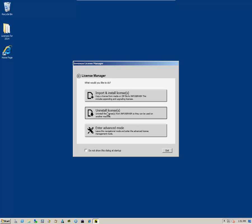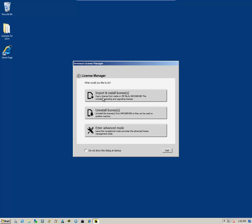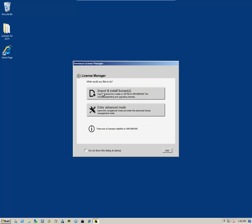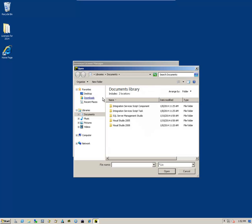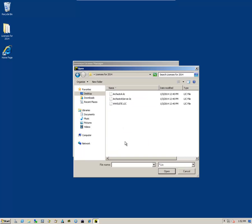I'll uninstall licenses that are currently there and then I'll install new licenses. So import and install licenses. I'll click on the Open button here, navigate to my new licenses, and select the new license.